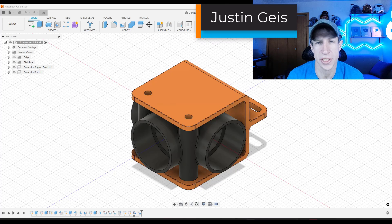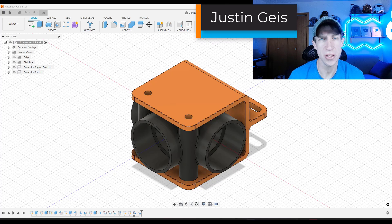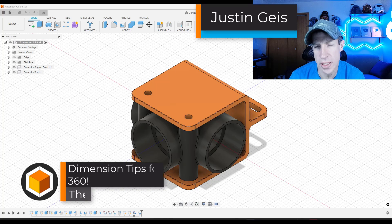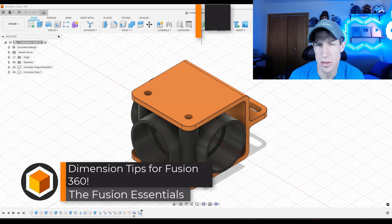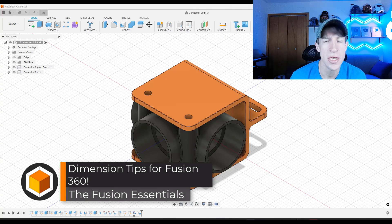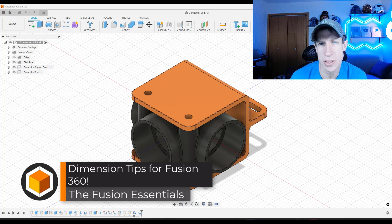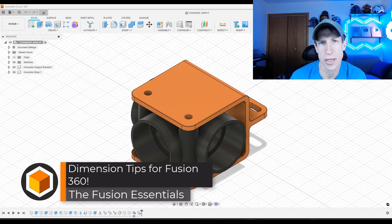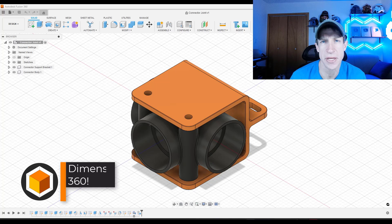What's up guys? Justin here with the Fusion Essentials. So in today's video, we're going to talk about a quick tip that allows you to arrange your dimensions in your plans really quickly. Let's go ahead and just jump into it.